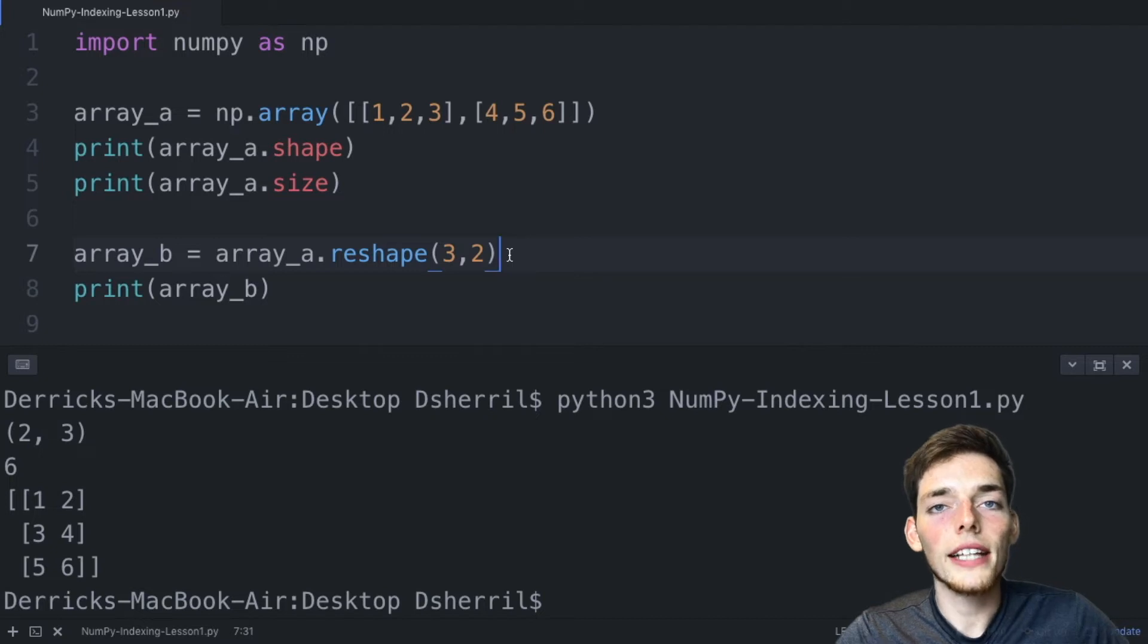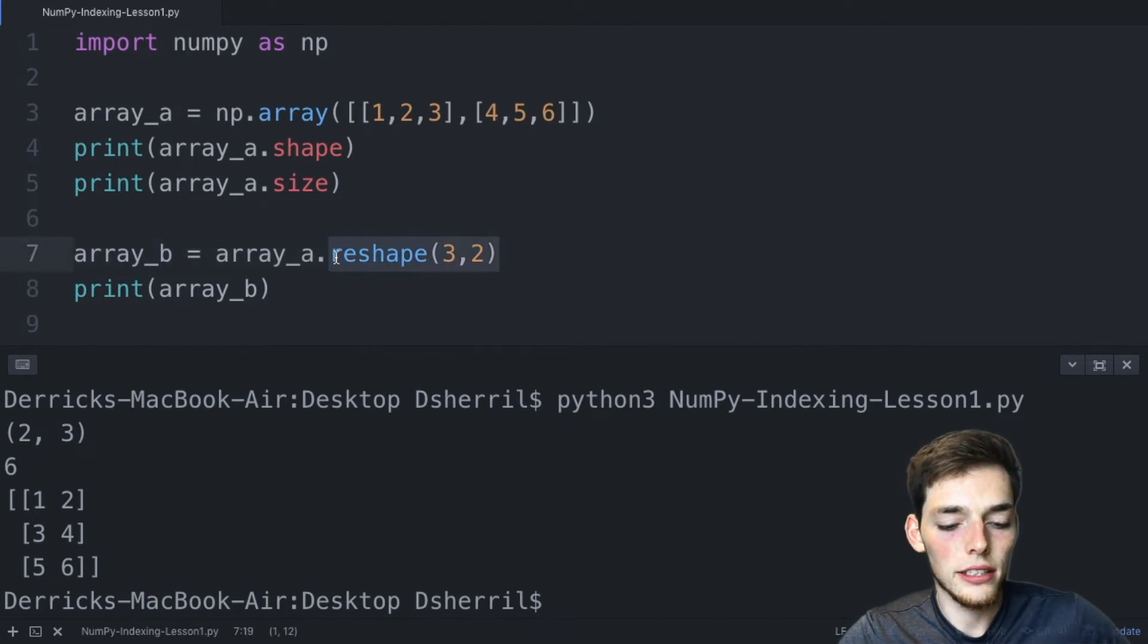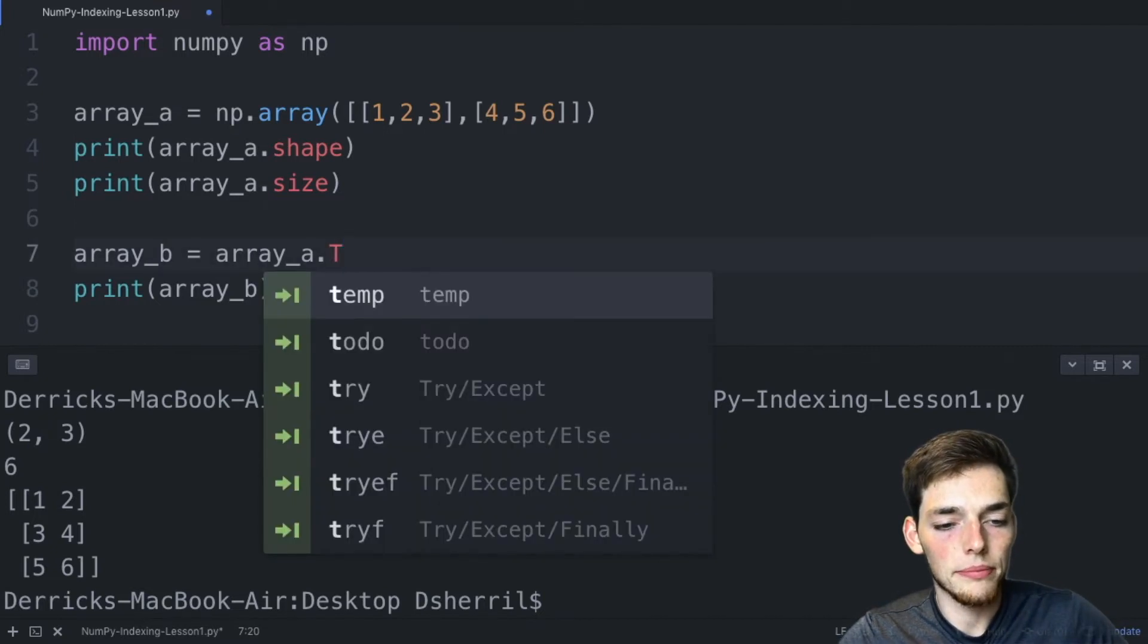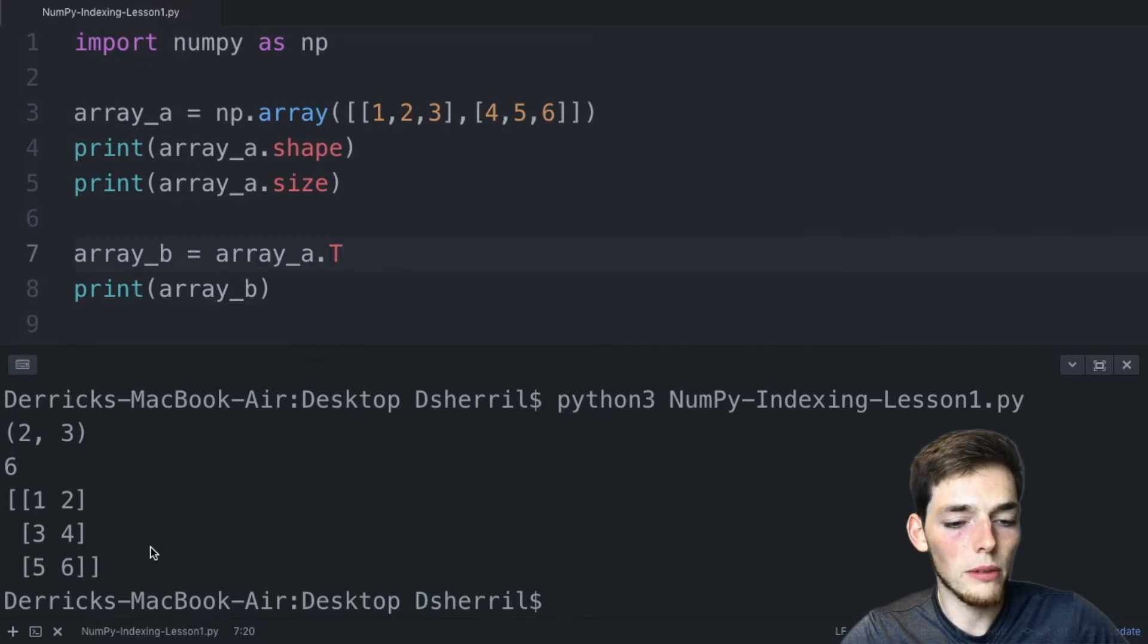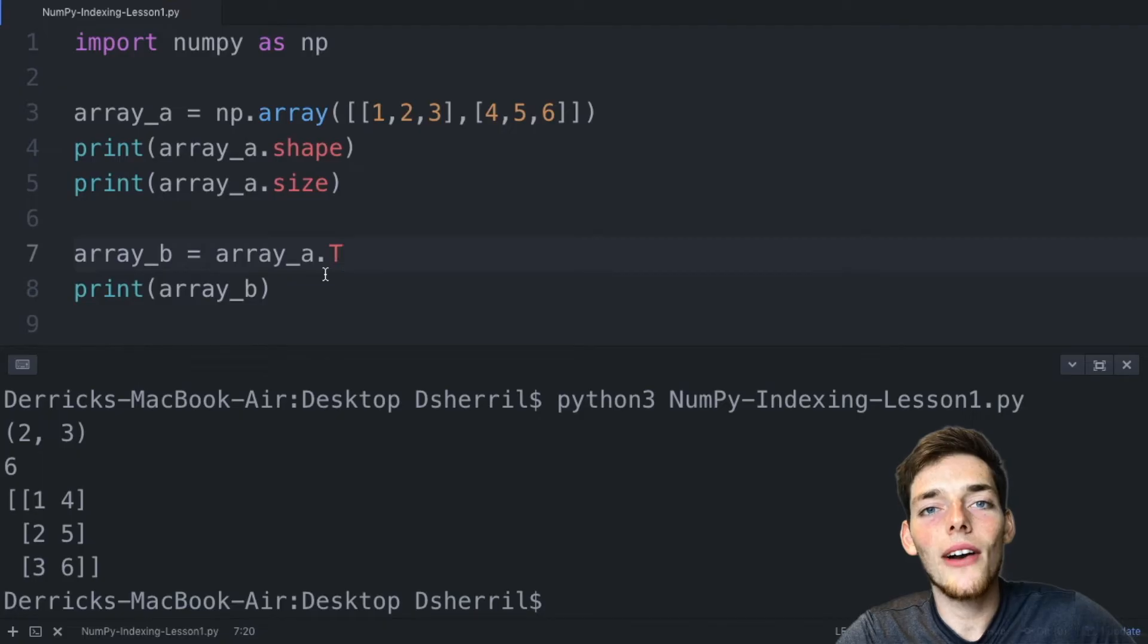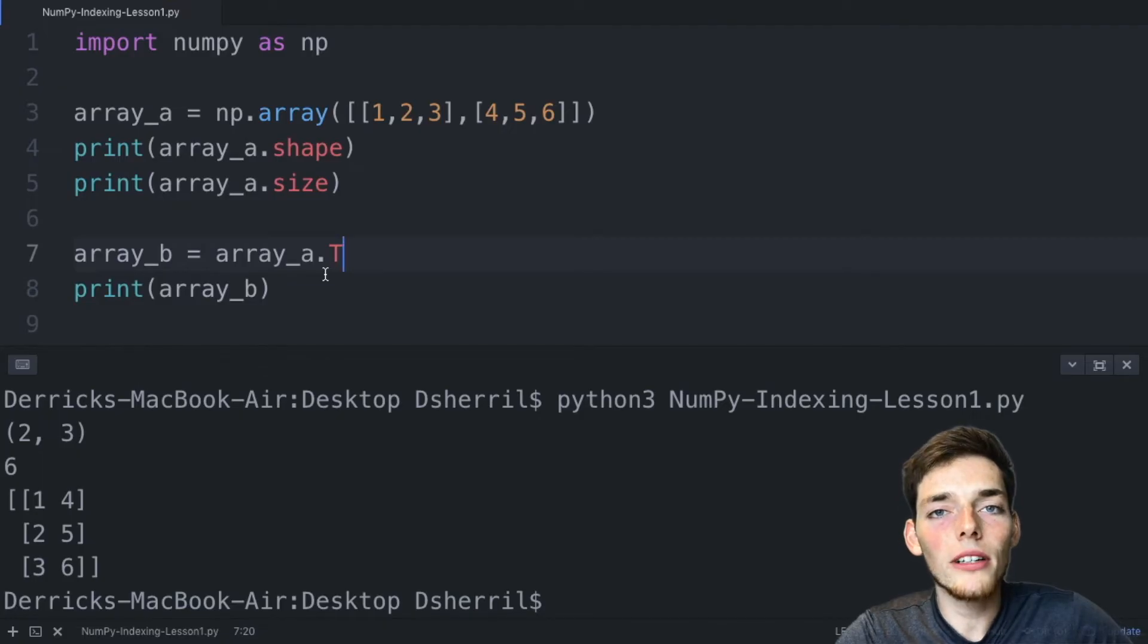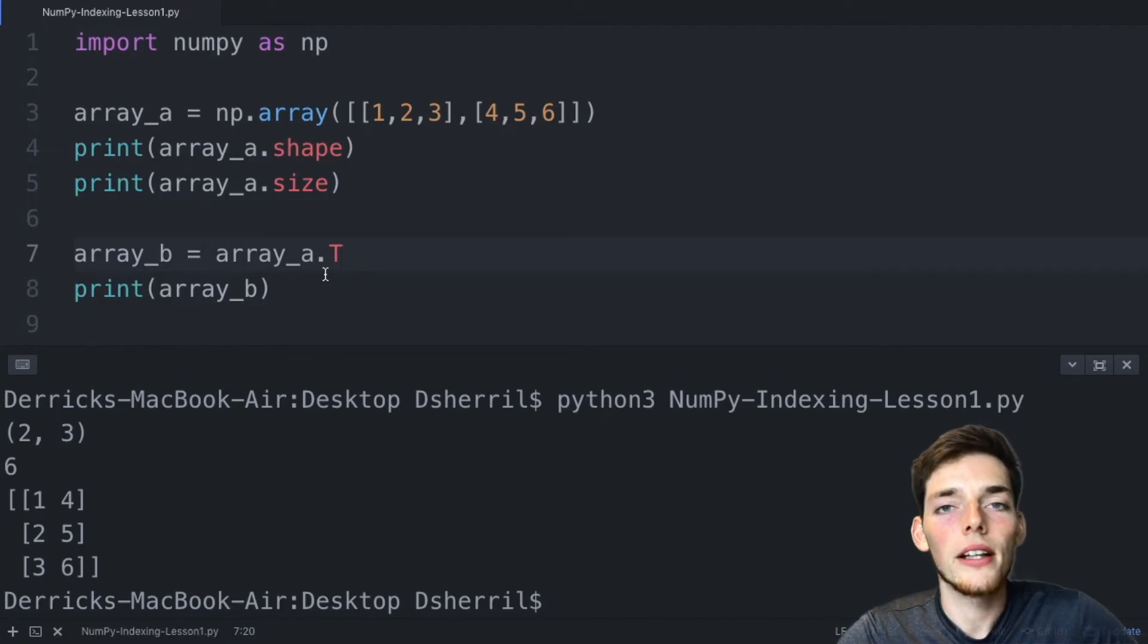In this example all we've done is switch the number of rows with the number of columns and that's a transpose. In numpy we could have just said capital T. We'll save this and we should get the same result that we got before, which is exactly what we get.